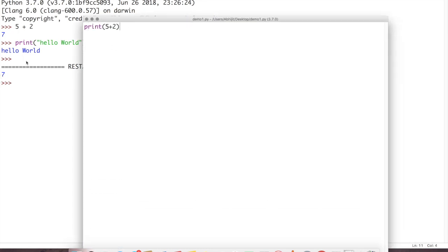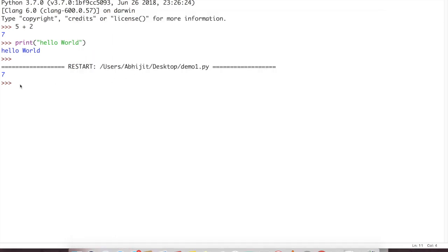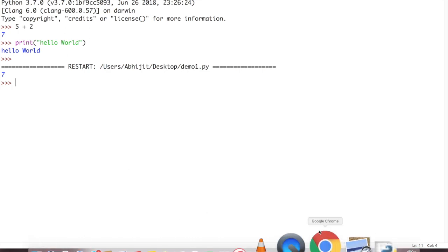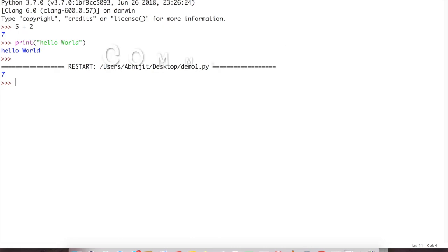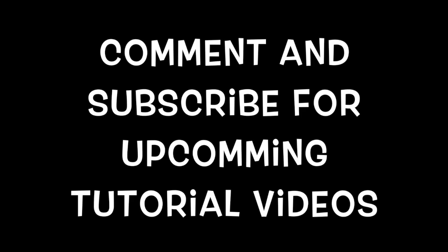That is the difference between interactive mode and script mode. In script mode we will write different lines of code, several hundred, thousand, or n number of lines of code. Then we will execute it at a single time. We will write file, save, and run. Then all the lines of code will be executed. But here line by line in interactive mode. I hope you got the difference between interactive and script mode.